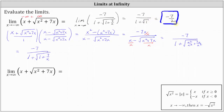Now let's look at the second limit. The only difference is that x is approaching positive infinity. Let's check the form: x approaches positive infinity, and the square root also approaches positive infinity, so the form is infinity plus infinity. If both terms are increasing without bound, the limit is equal to positive infinity. No algebra is needed — we can determine the limit by simply analyzing the function in its current form.